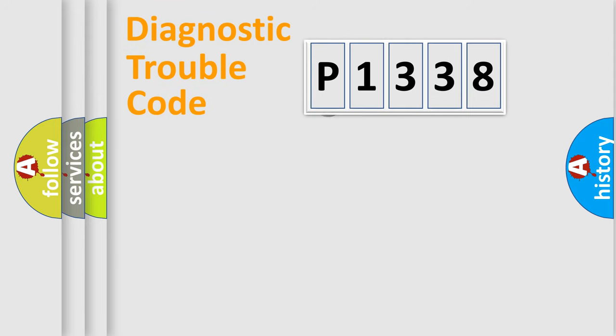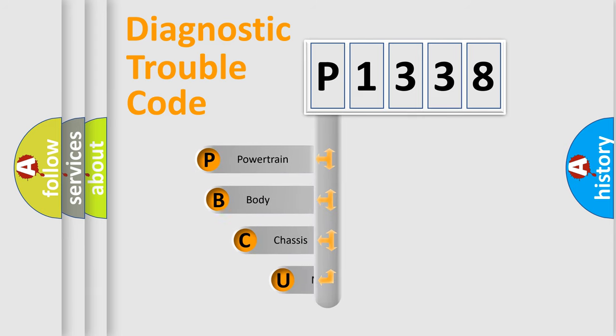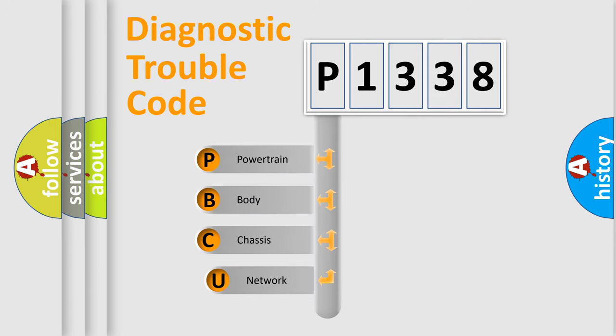First, let's look at the history of diagnostic fault code composition according to the OBD2 protocol.